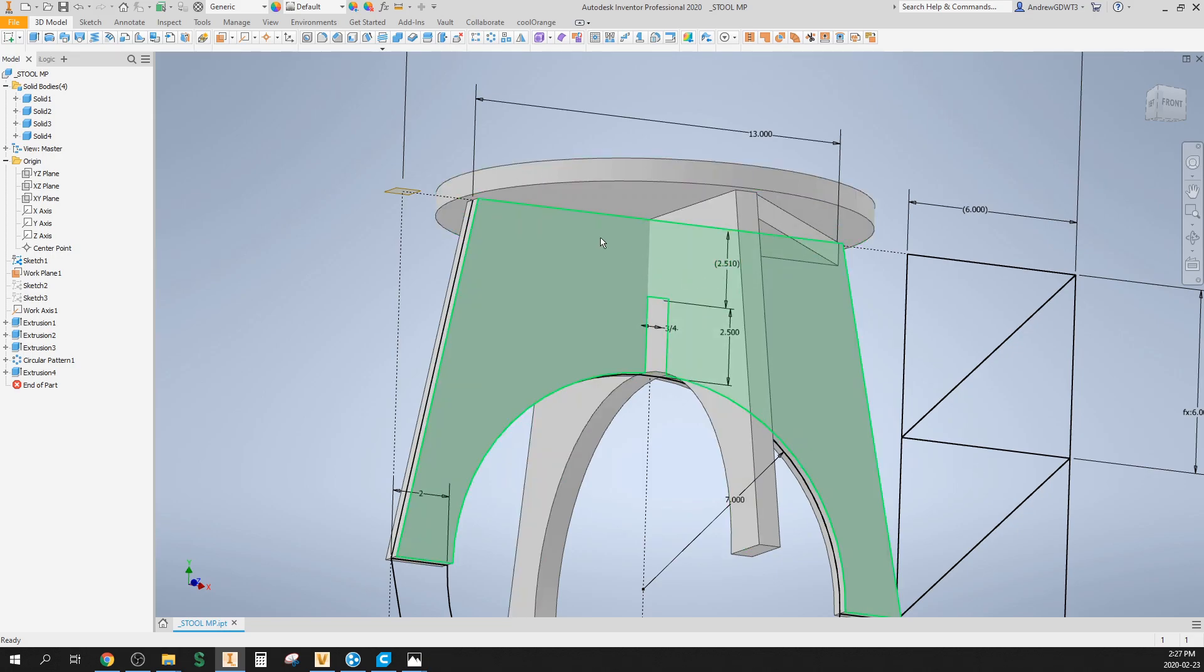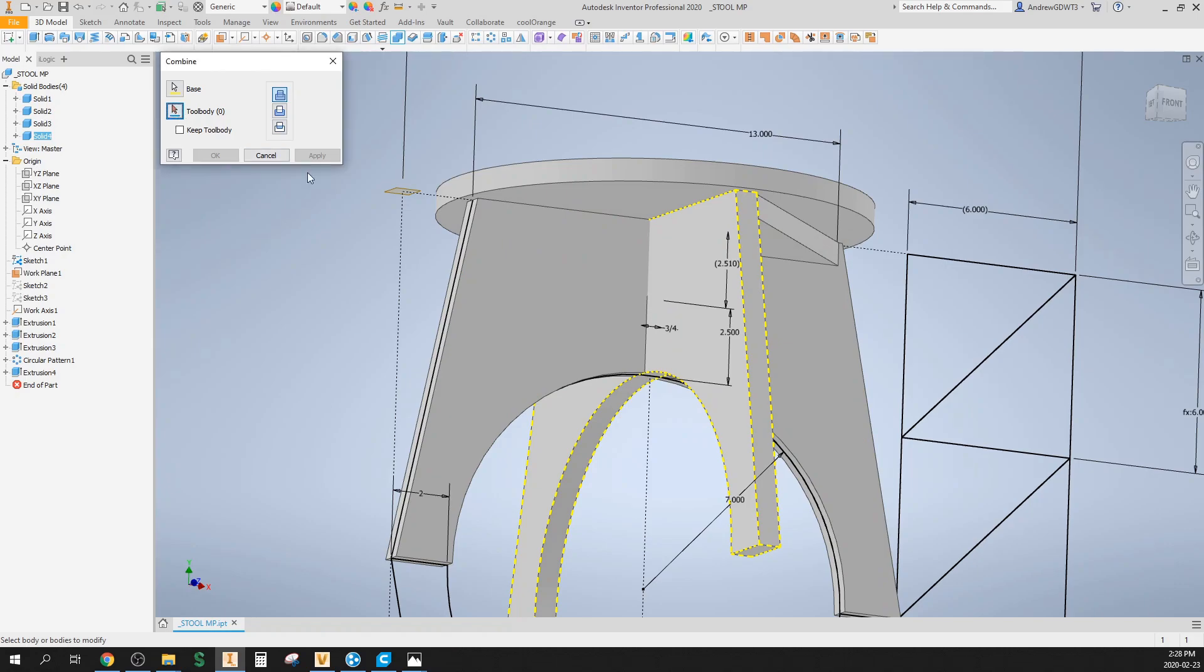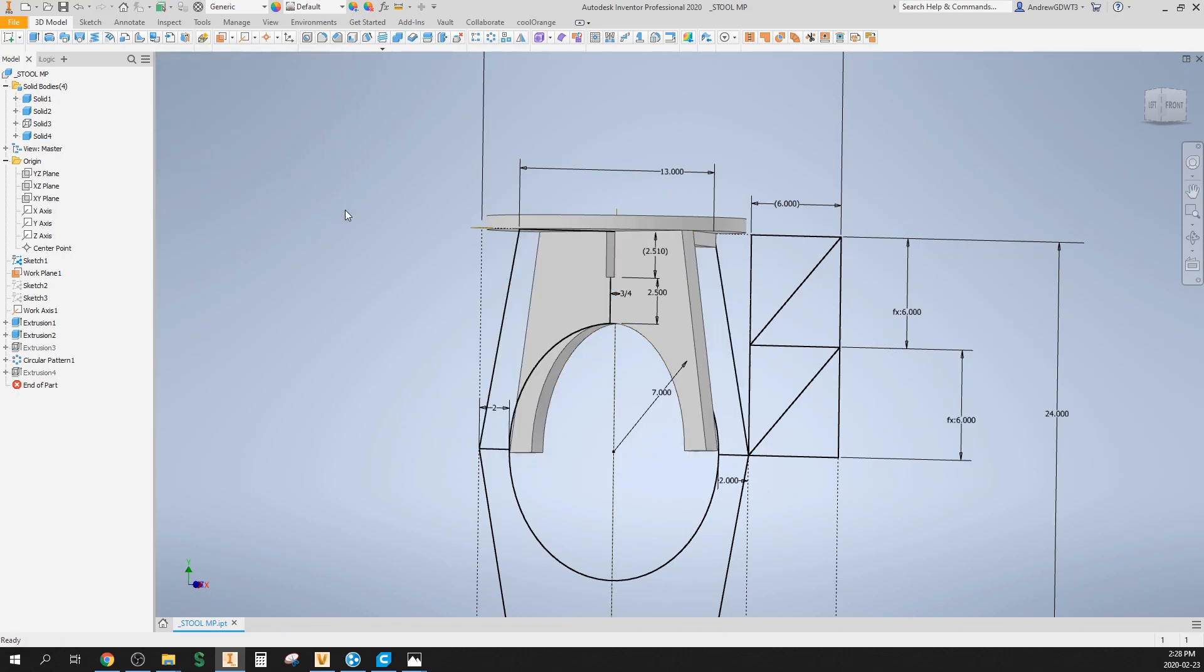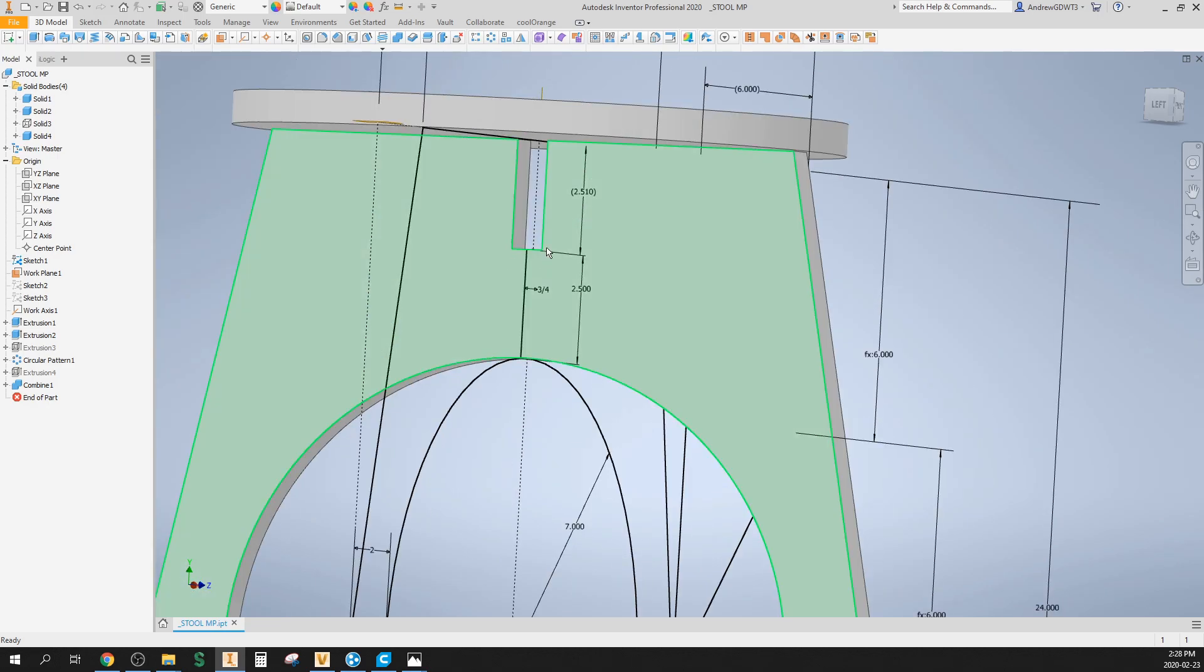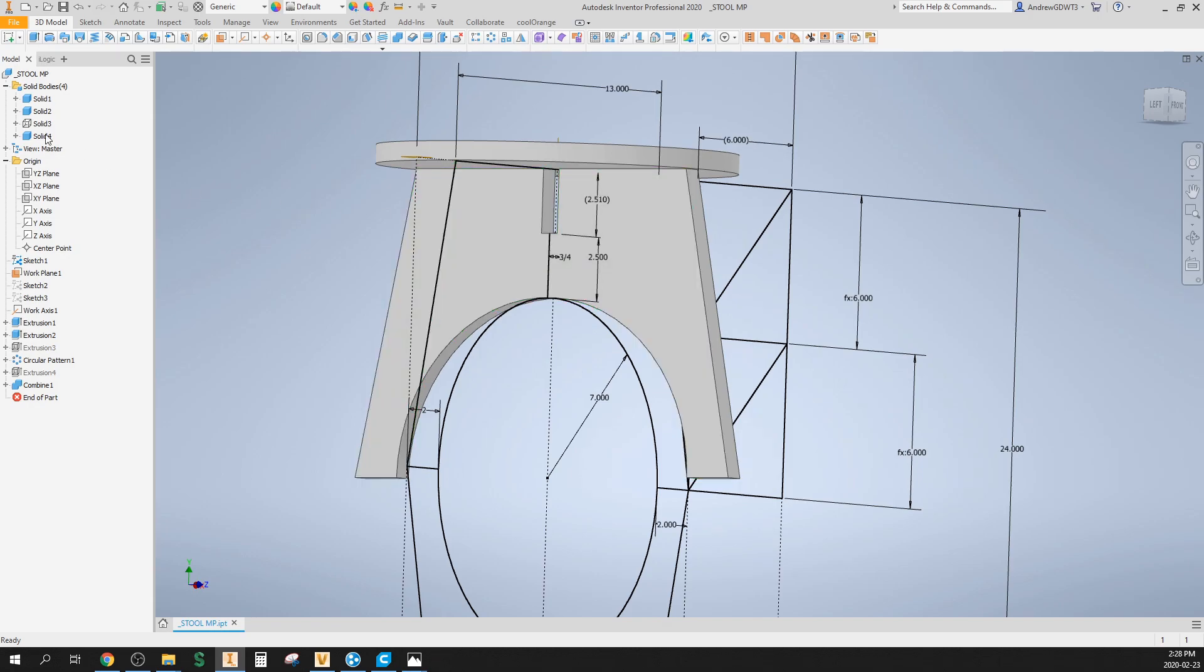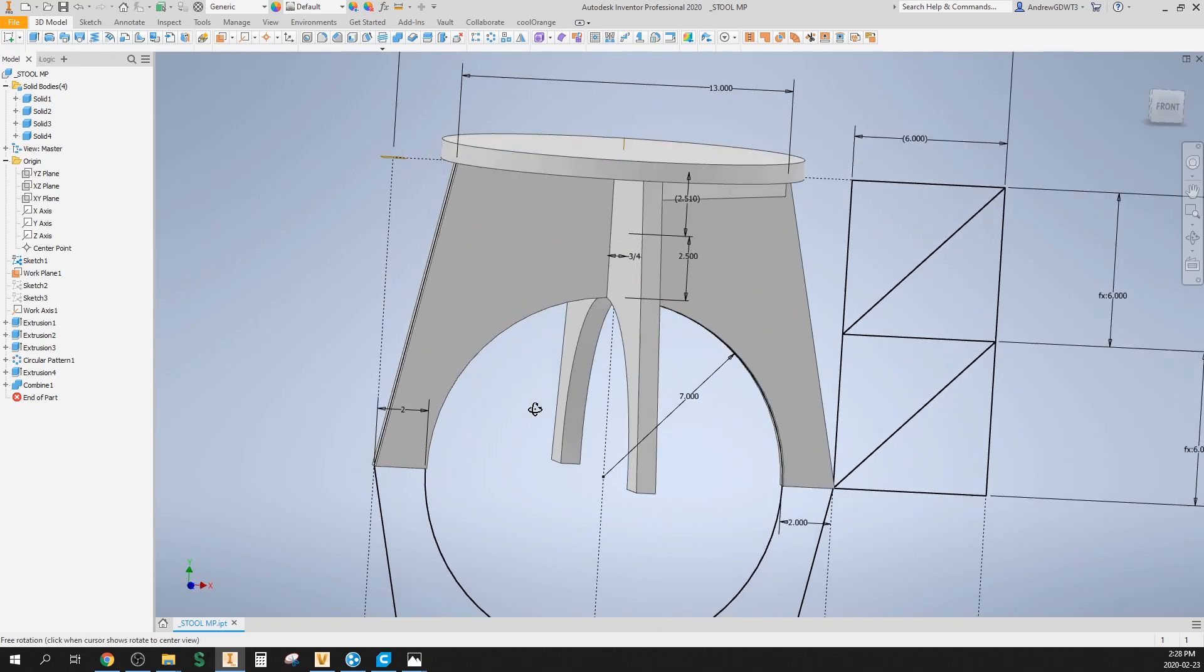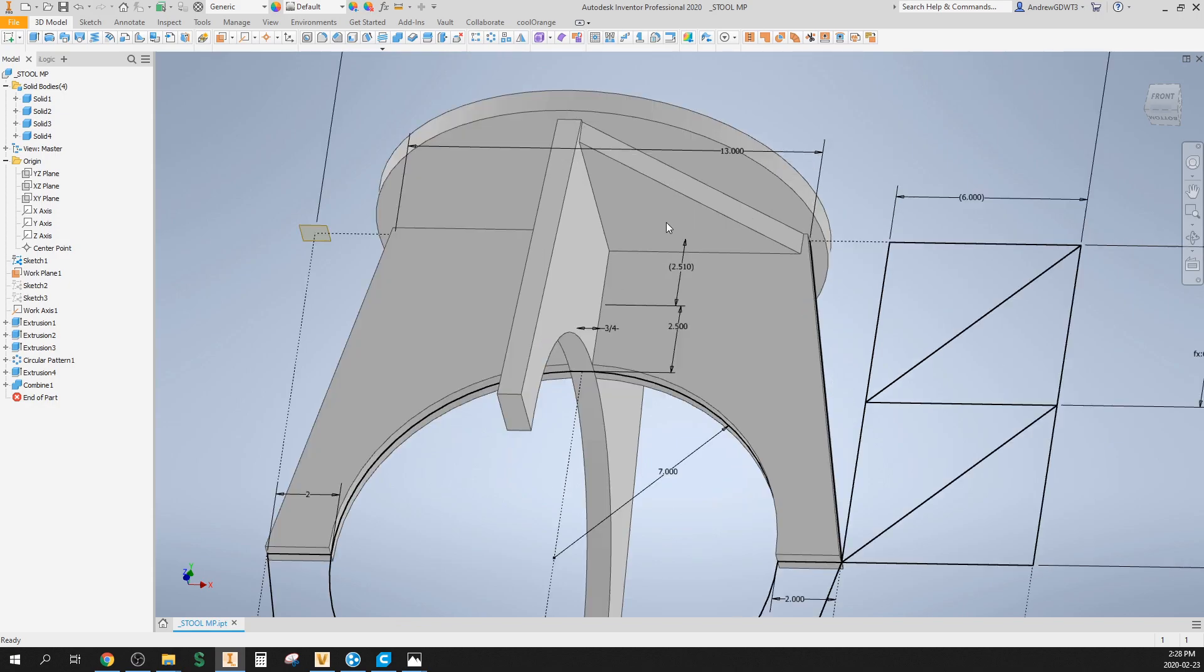Now I could have done another profile in the other direction, but I'm gonna use this combine tool. I'm gonna say this is the base and this first leg set is the tool body, but I want to keep that body. So I'm gonna say keep tool body and make that a cut. Hit OK. It turns the visibility off, but you can see where the notch wasn't interfering to cut this other leg. So turn this back on, and now those two pieces match up.